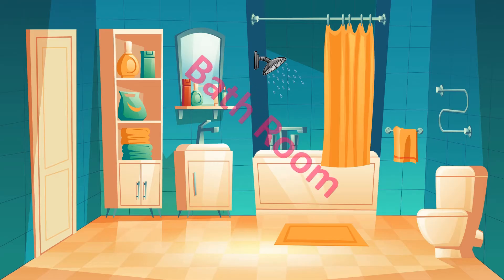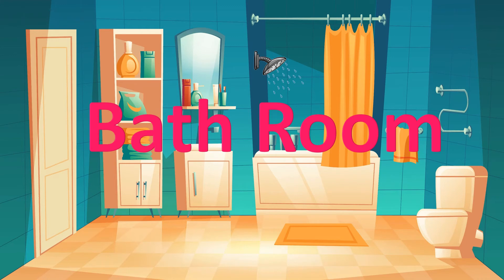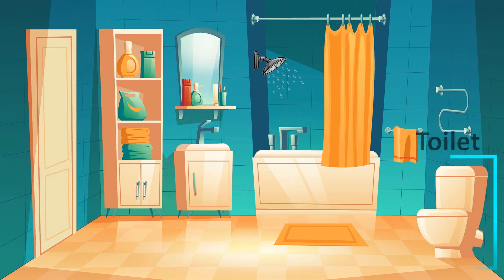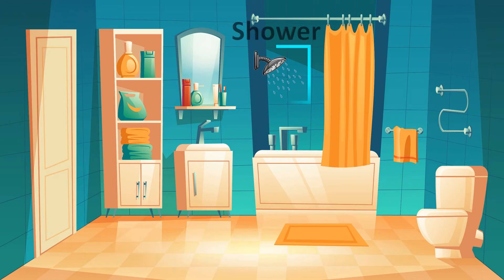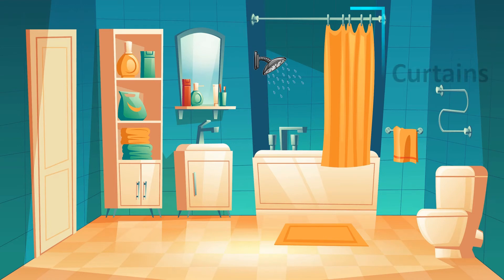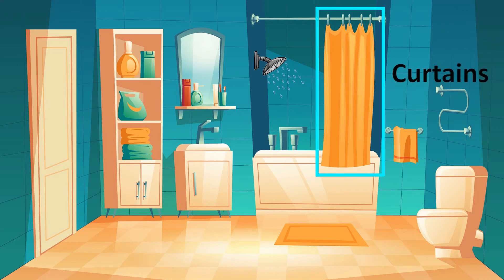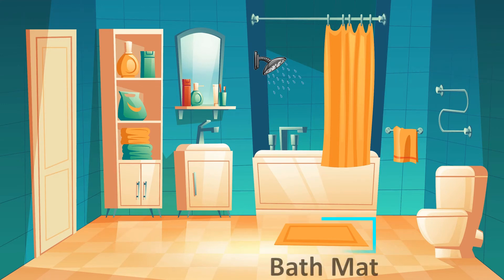This is a bathroom. Toilet, tub, shower, curtains, bath mat,